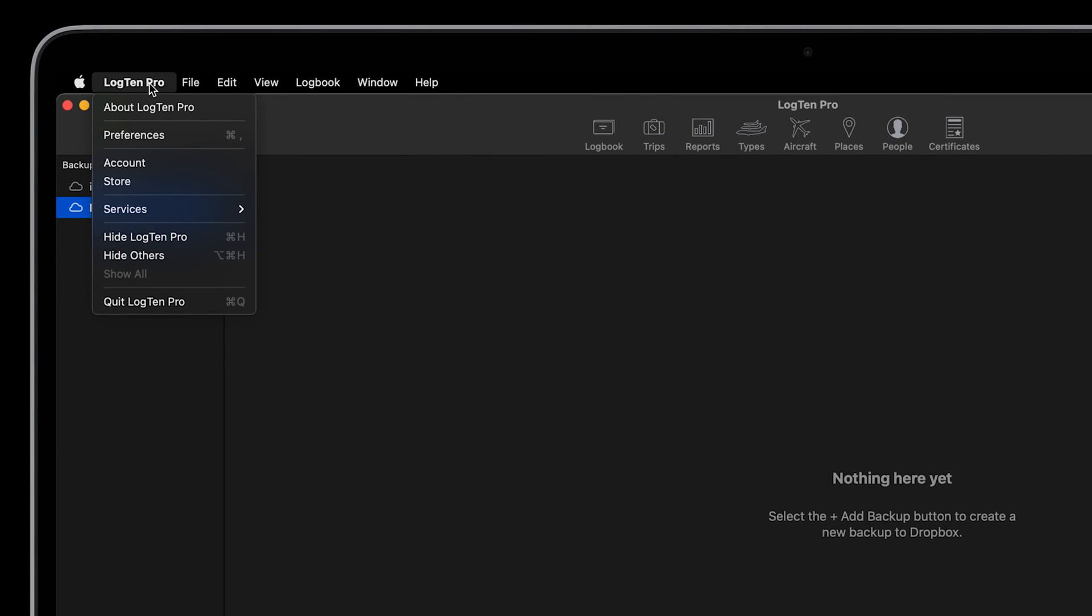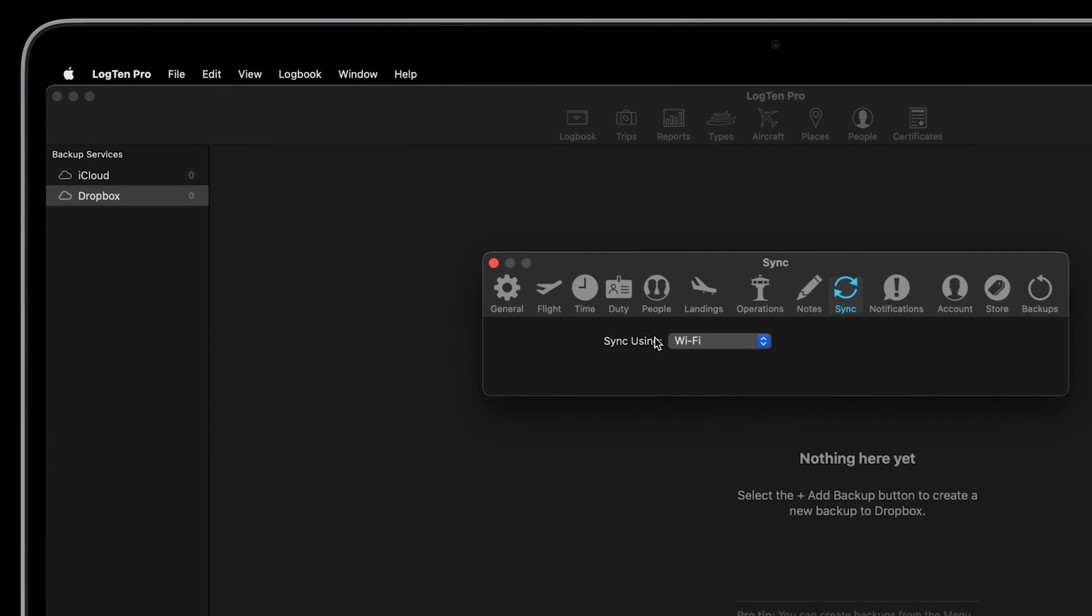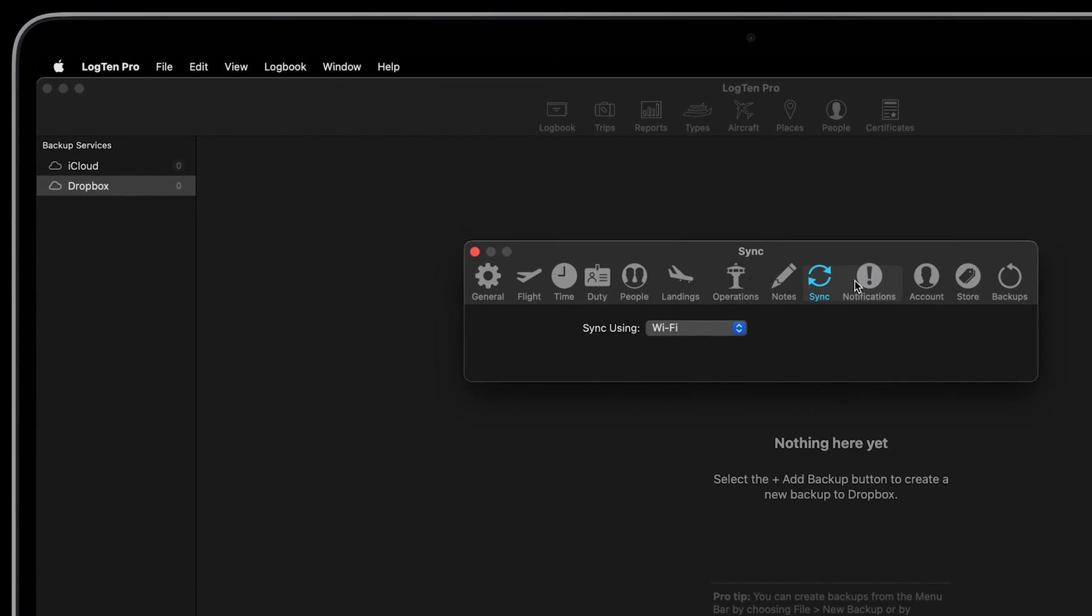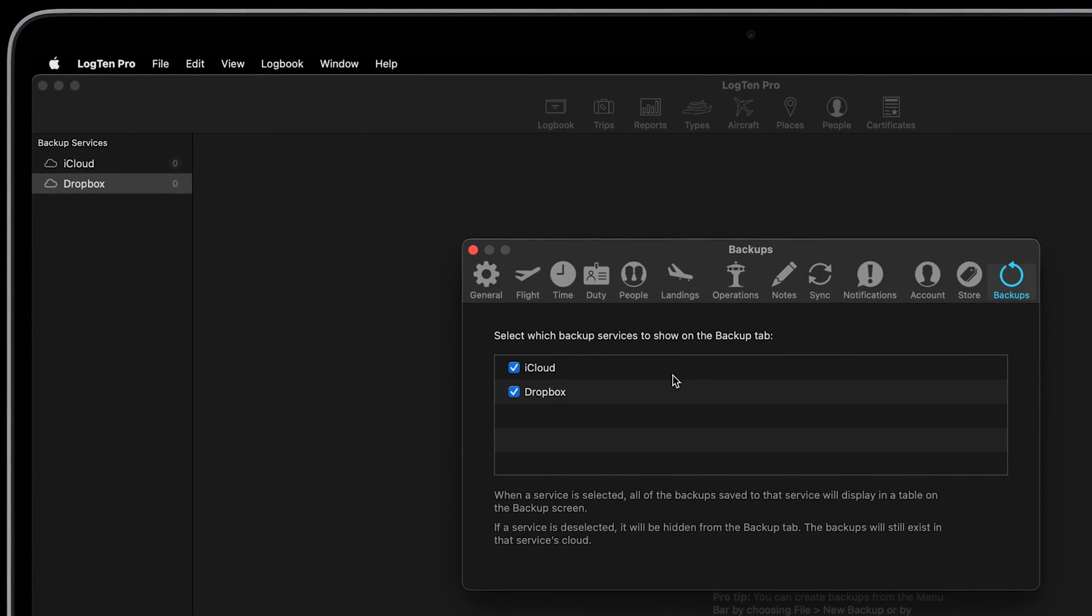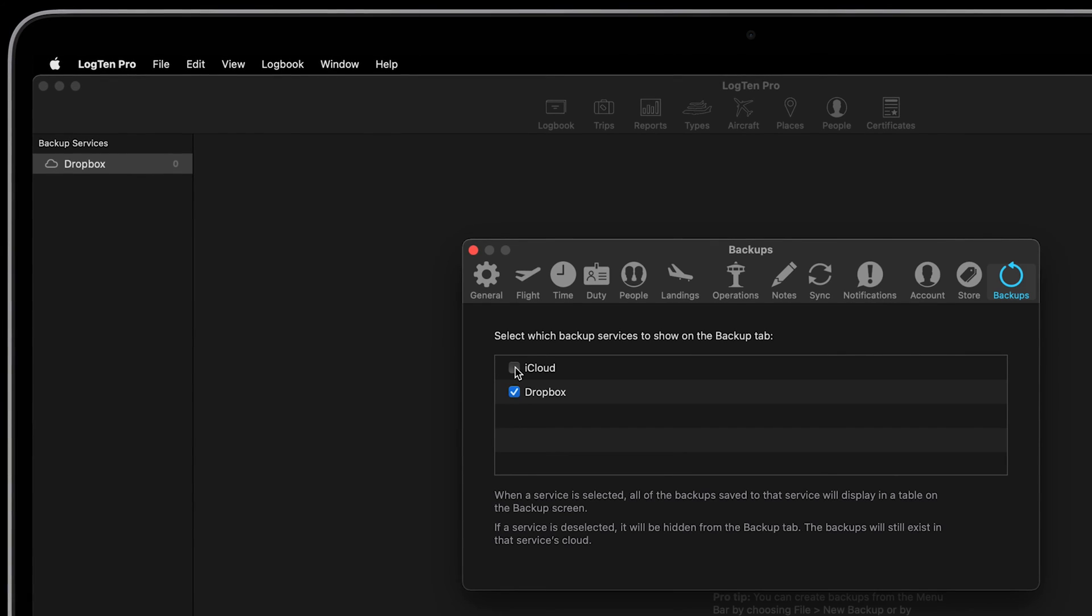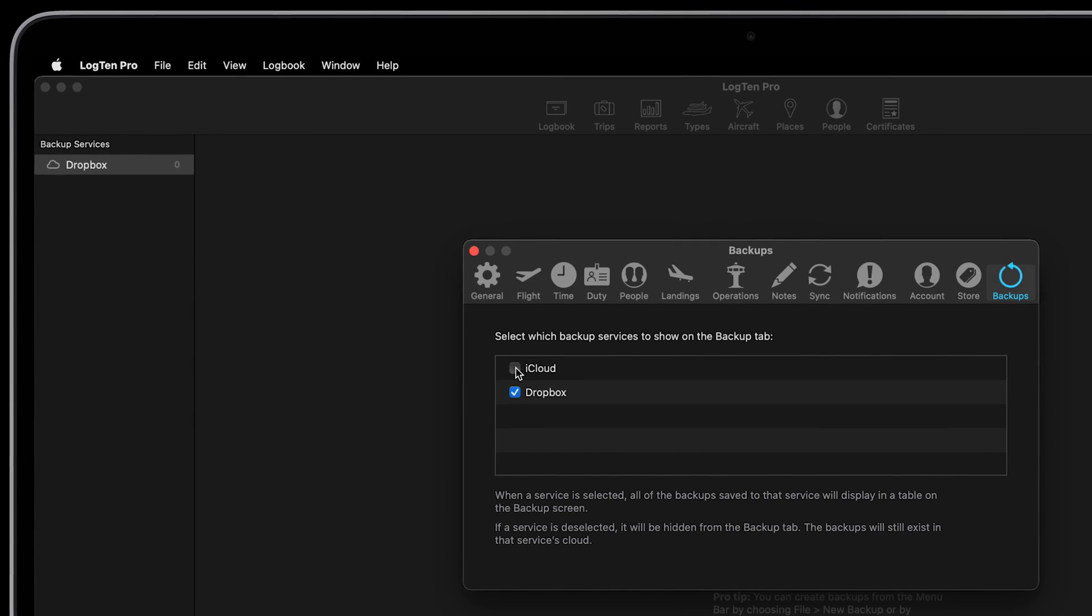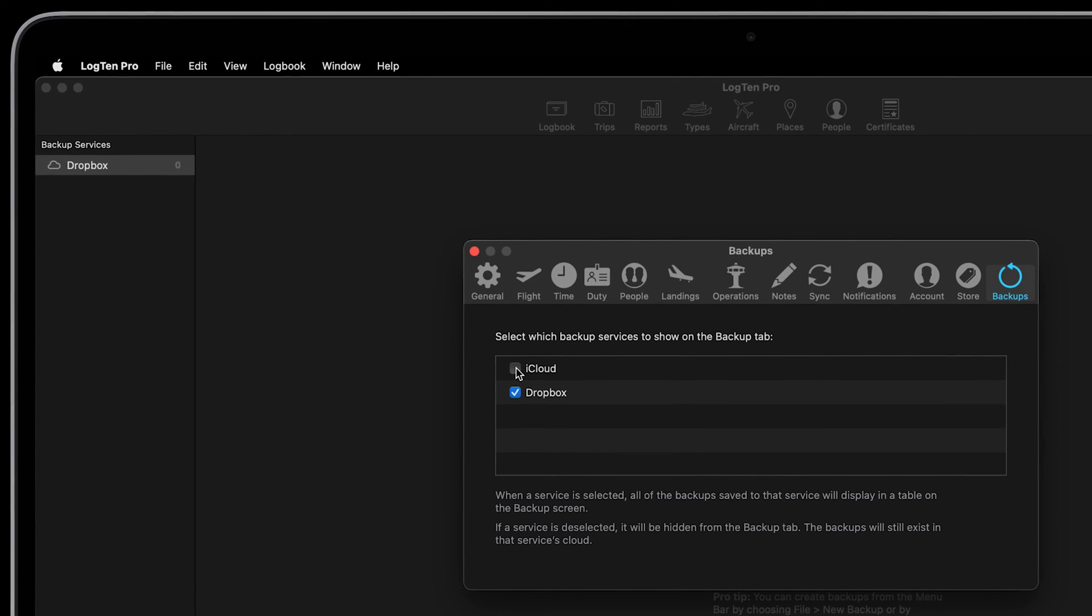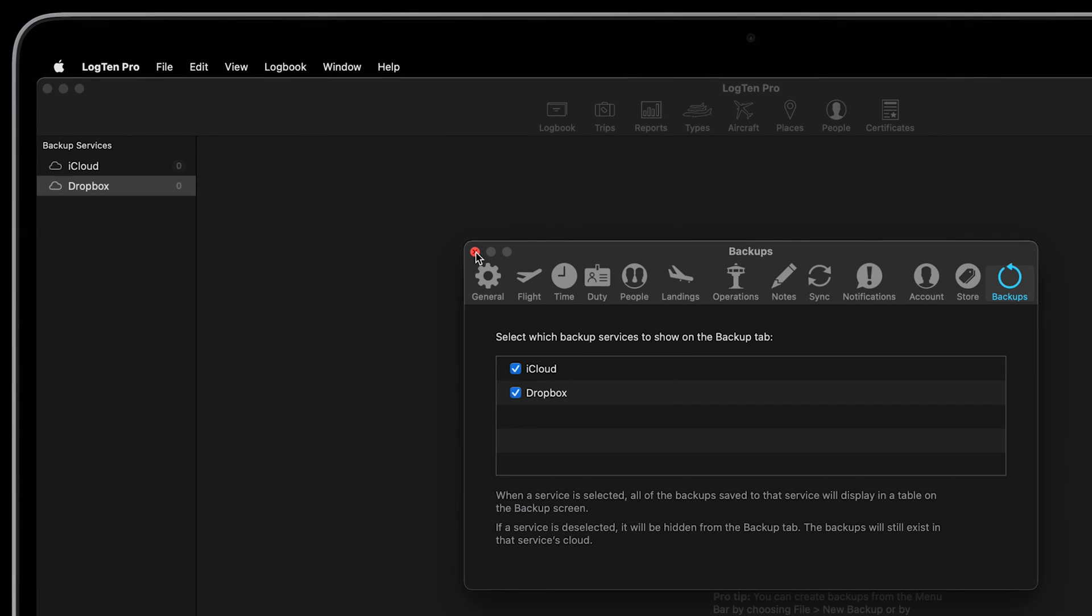You can configure which backup services display by going to Preferences in the LogTen Pro menu and then Backups. Unchecking a backup service does not delete any backups you may have made. They will still exist in that location. However, they will no longer display in the app.